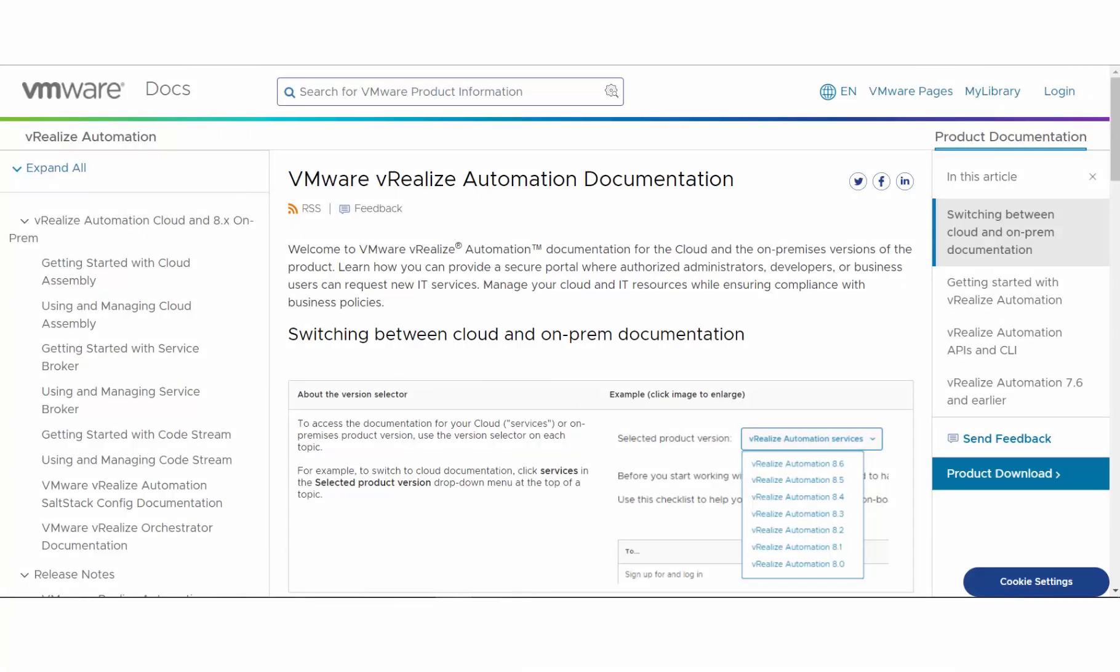VMware has updated the documentation portal for vRealize Automation and vRealize Automation Cloud. Let me take a few minutes to show you what has changed.